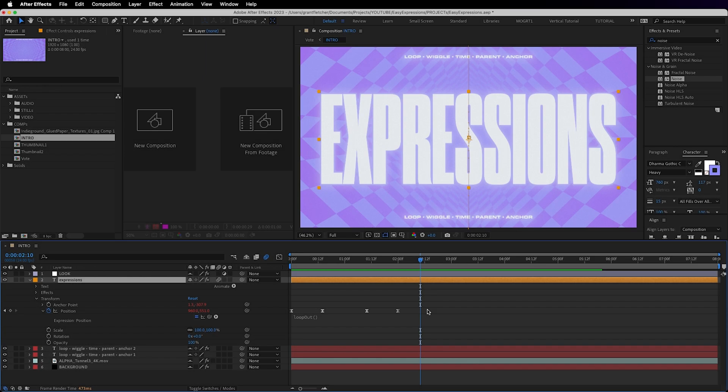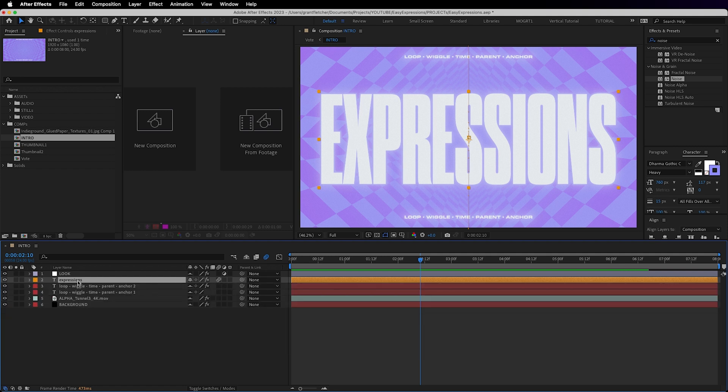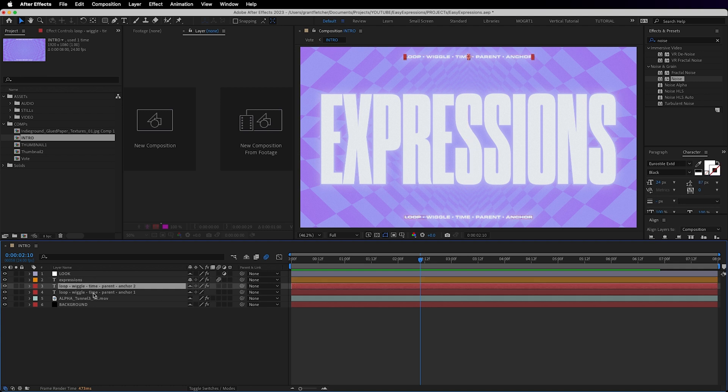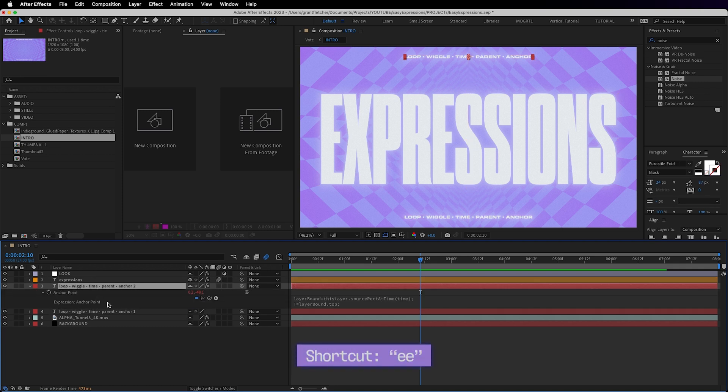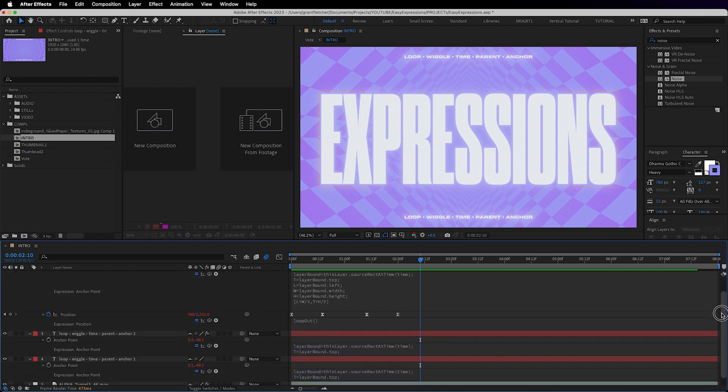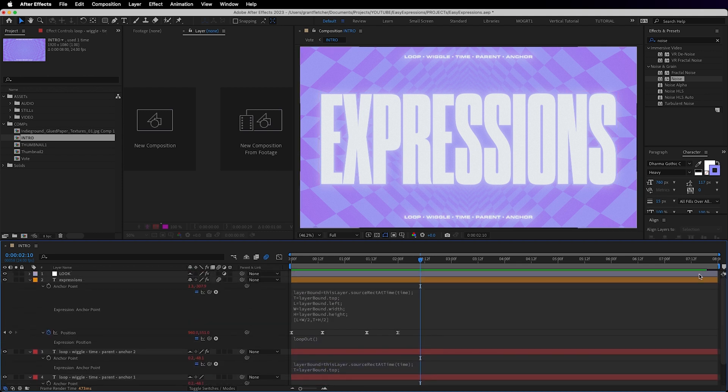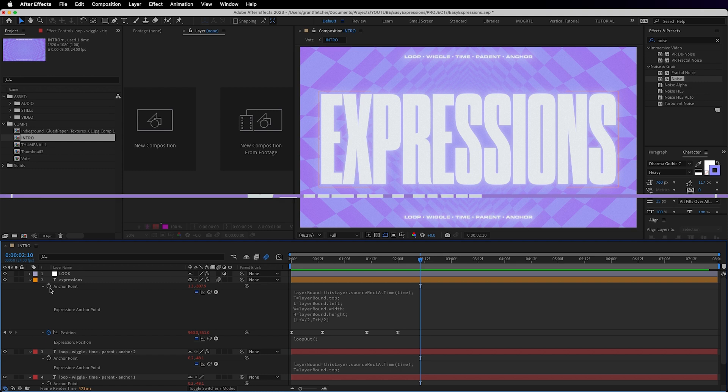You can hide the expressions by using this little arrow, and you can also see that expression values are red and are not the usual blue. Oh, and to reveal the expression on a layer, you can select it and use the shortcut EE, or select the timeline instead, and EE will reveal all instances of expressions, which is super handy.